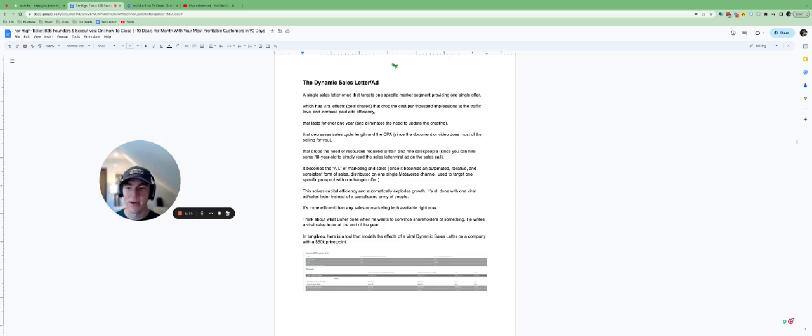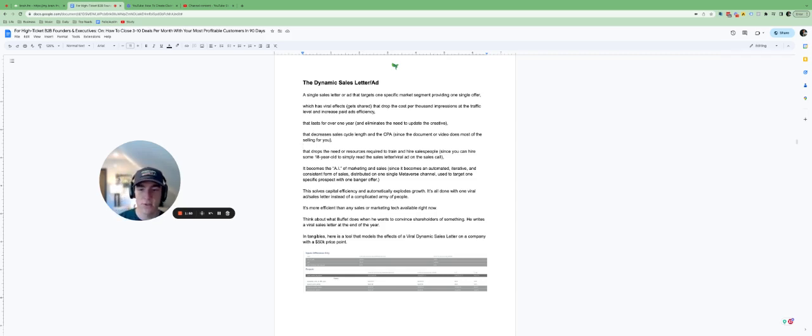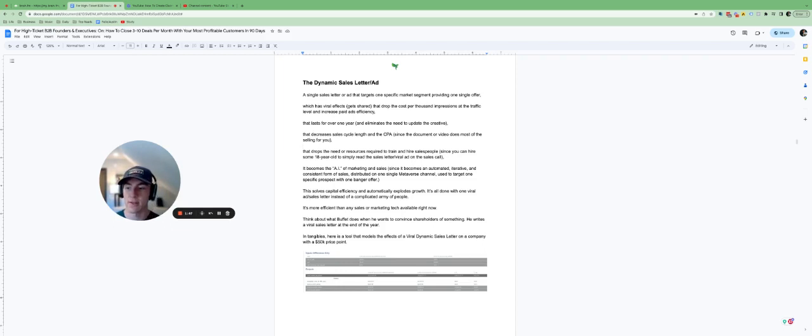You're not going to have a whole bunch of salespeople and that actually drops the need or resources required to train and hire those salespeople since you can pretty much just hire some 18-year-old to read the dynamic sales letter or some virtual assistant to ship out that sales letter on LinkedIn, Meta, et cetera.